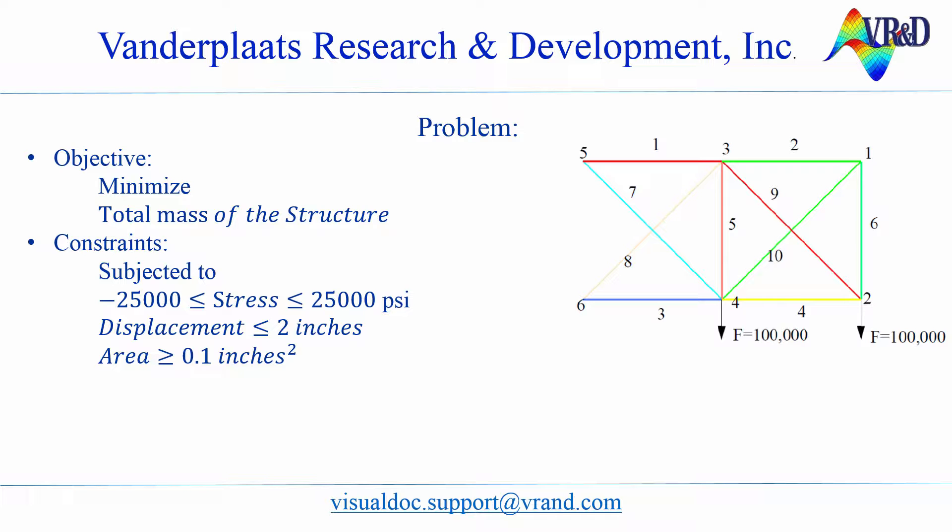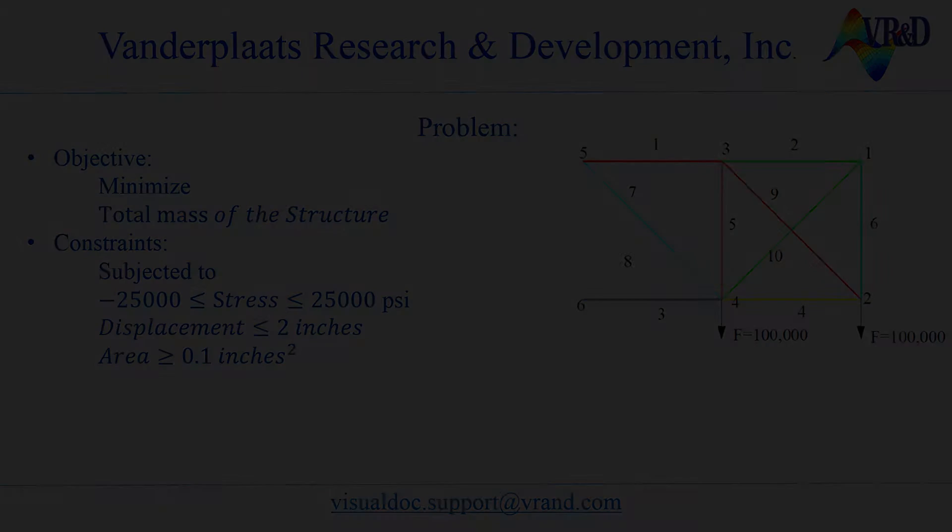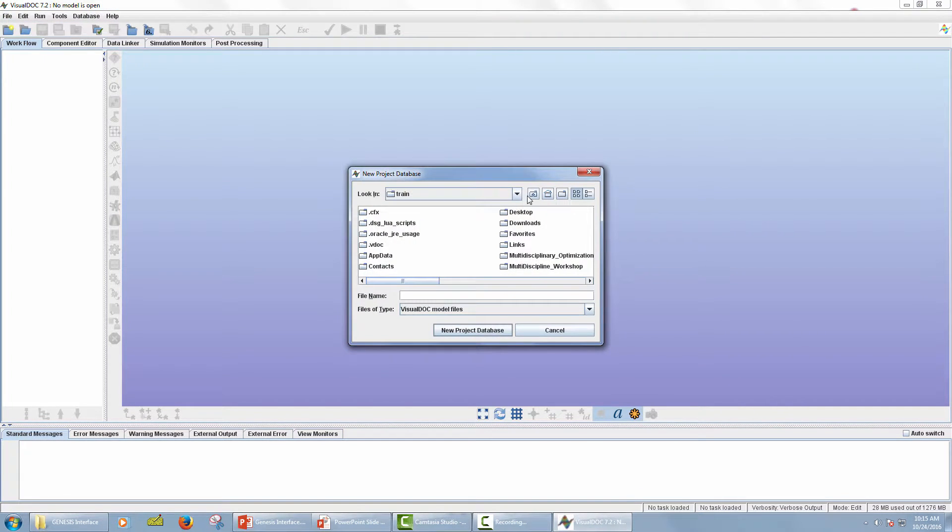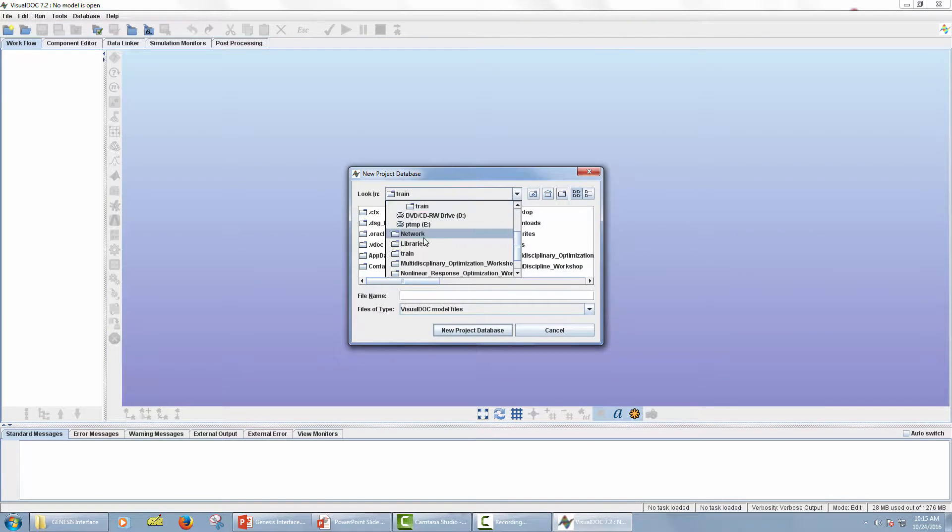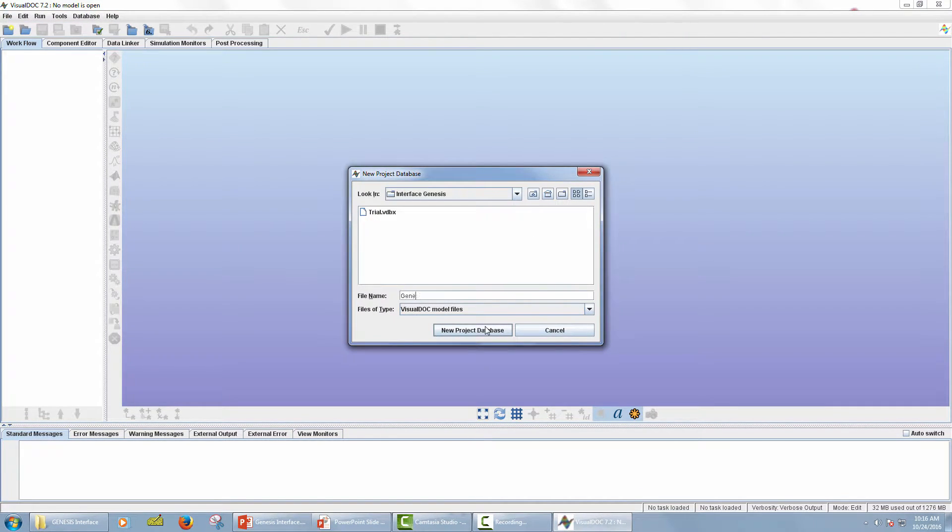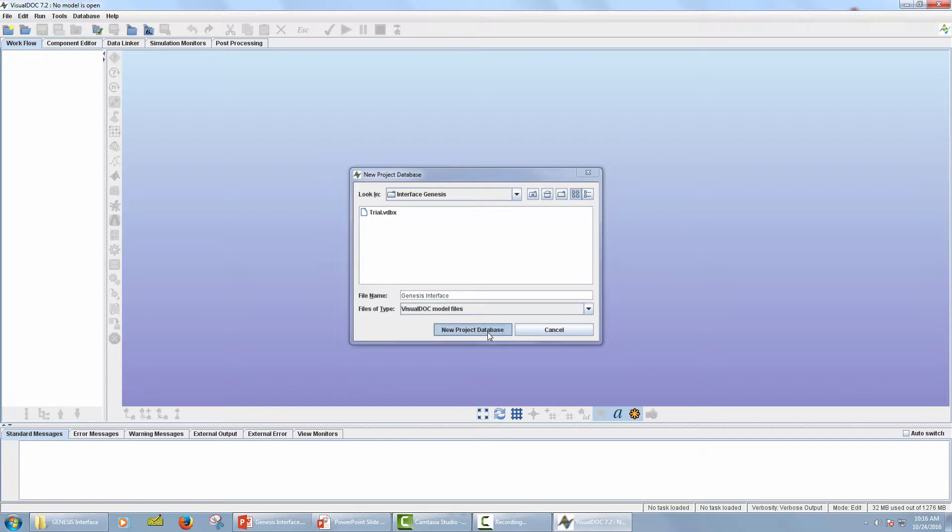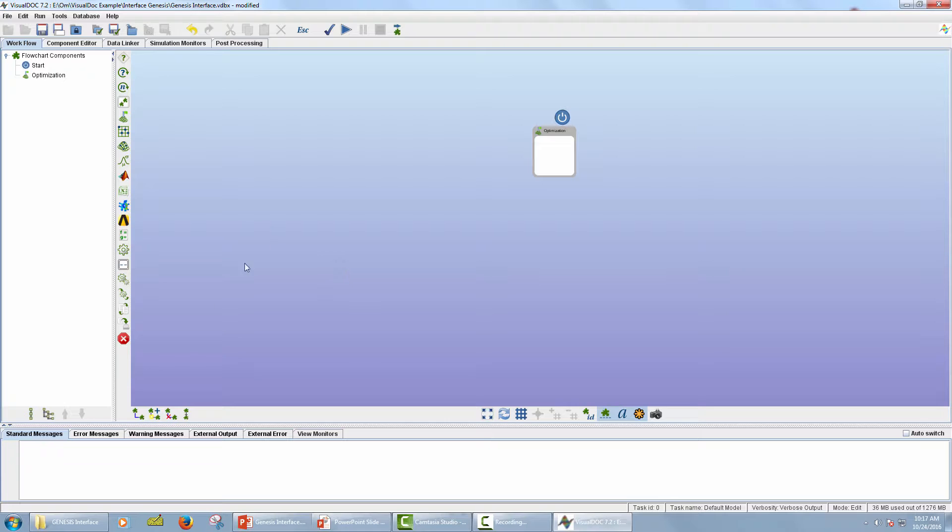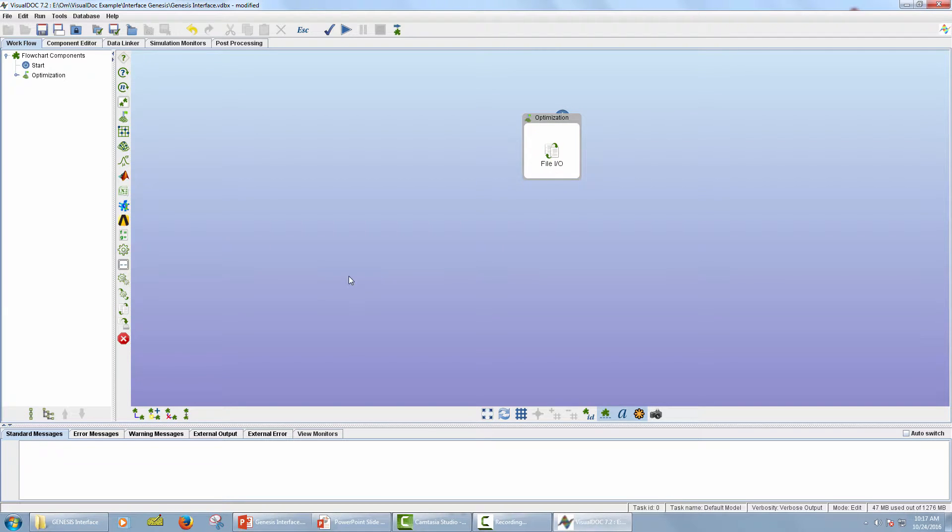Now let's open VisualDoc. Create a new project. The next step is to create a workflow. From Component Palette, add Optimization Component. Now add the FileInputOutput Component inside the Optimization Component where I will add an input data file. Next, add Executable Component inside Optimization Component.